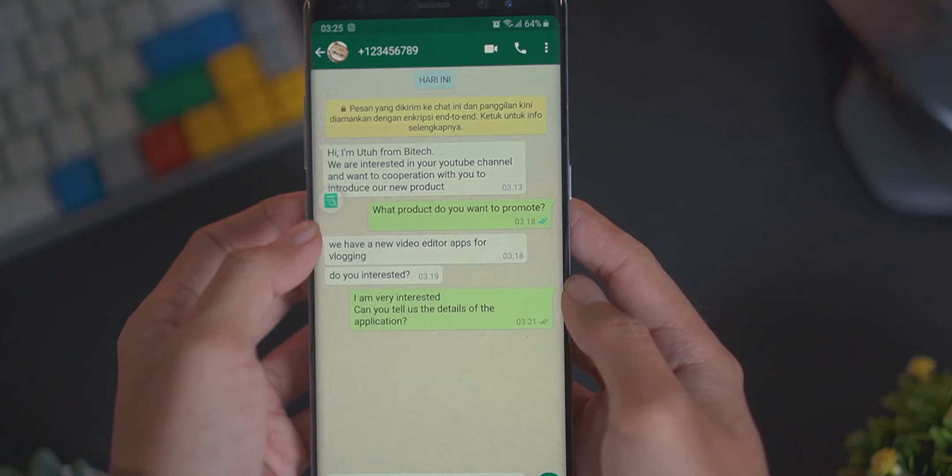Kebetulan beberapa hari ini saya sudah coba juga aplikasi Trenit ini untuk membantu saya menjawab chatting atau pesan dari sponsor luar negeri, karena kebetulan saya memang nggak jago juga dalam bahasa Inggris. Jadi ada beberapa fitur unggulan dari aplikasi Trenit ini.